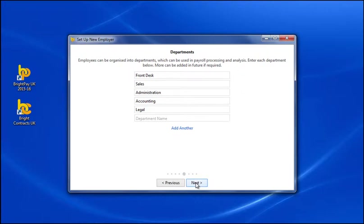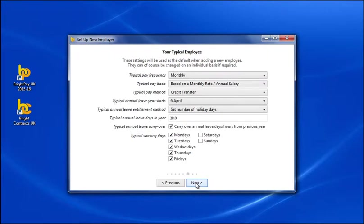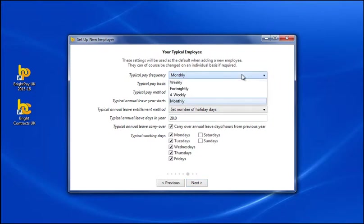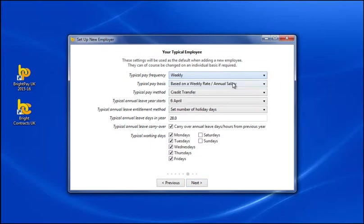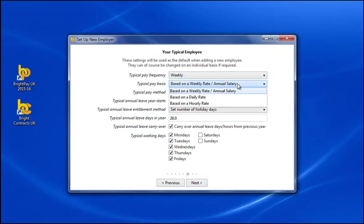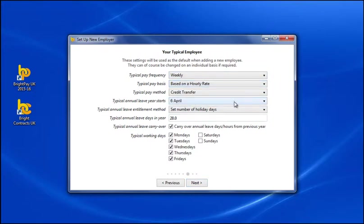Default settings can also be created for your typical employee. These will be used every time you set up a new employee, but can be changed on an individual basis if needed.